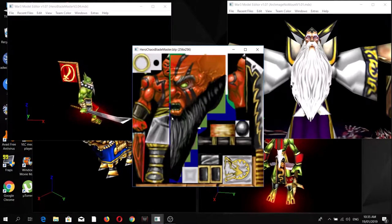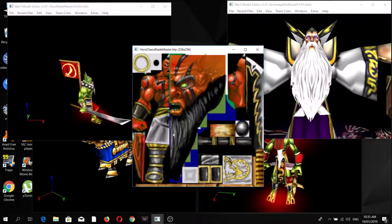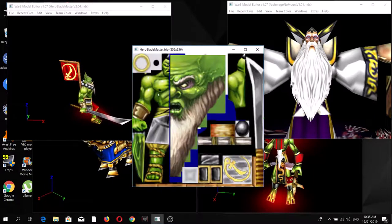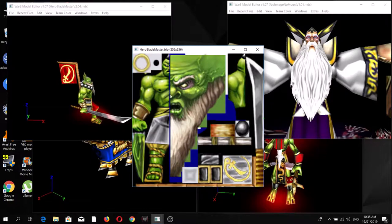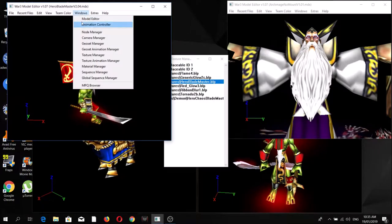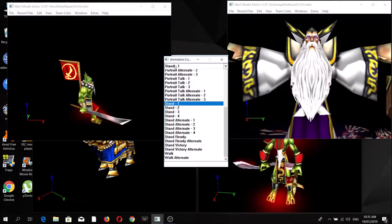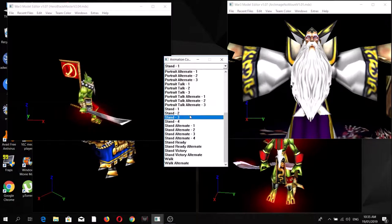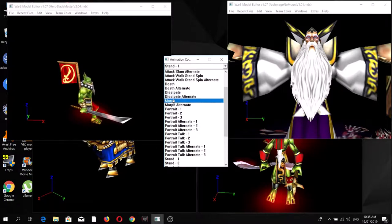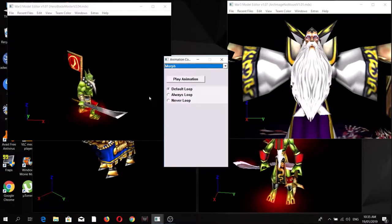As you can see here, this is the texture for the fell orc blademaster, while this is the texture for the regular blademaster. For this custom model, what I did was combine the two versions of the model into one, and the main highlight is the morph animation.